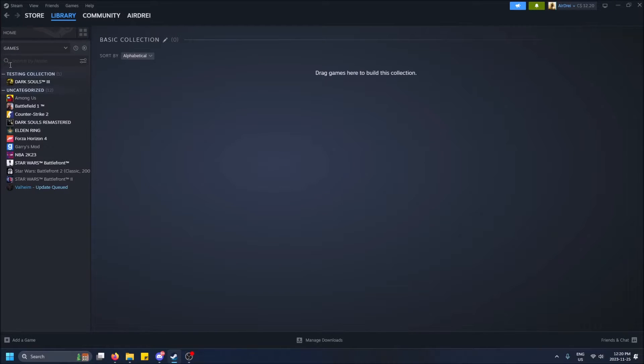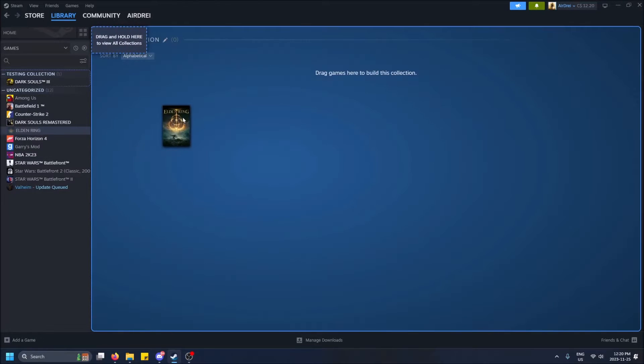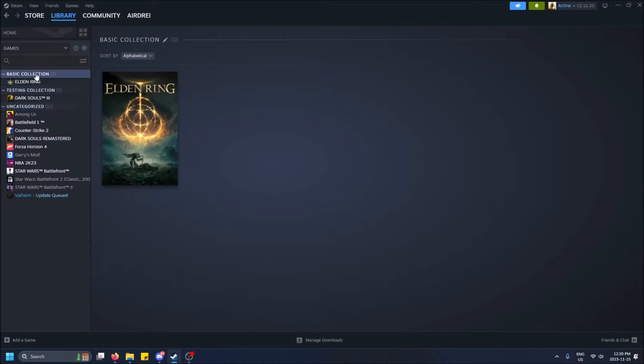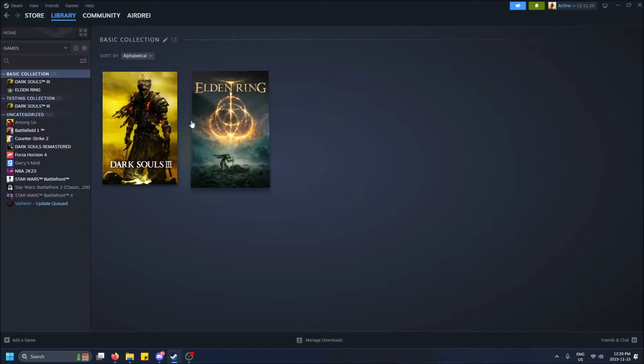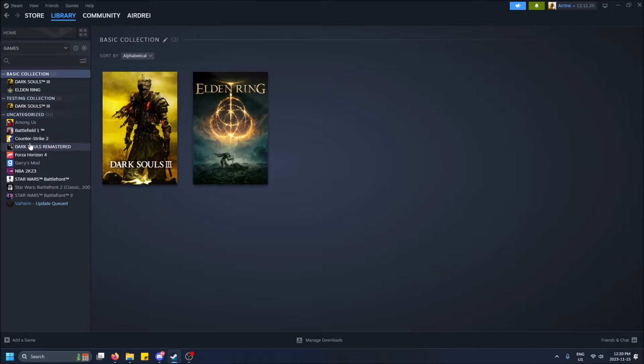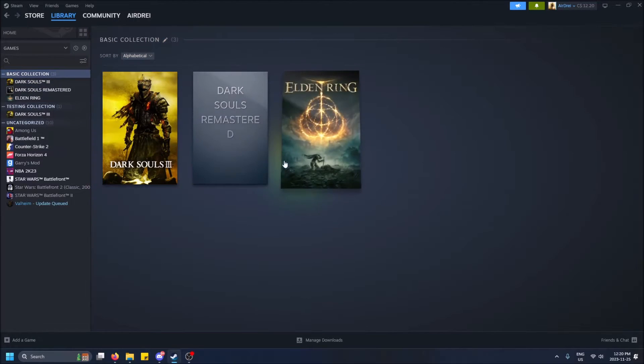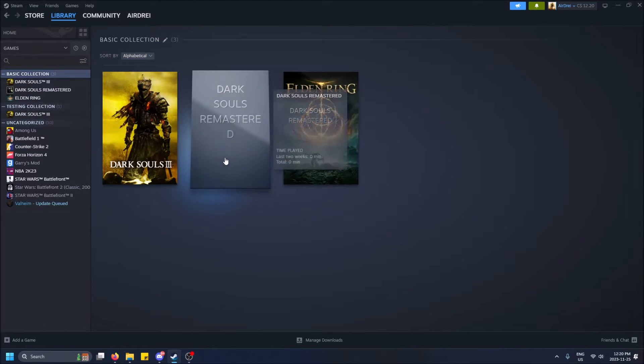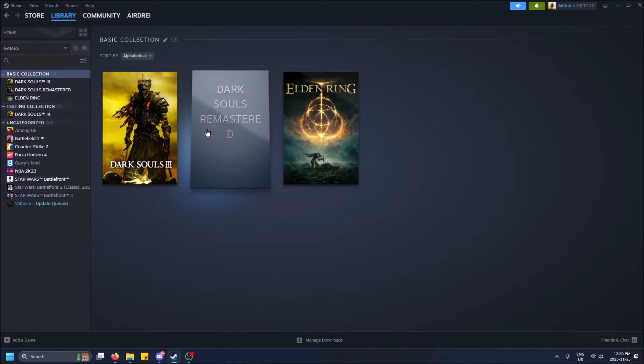So now we'll see basic collection has nothing. You can actually just go from the left-hand side and drag games in here. So let's do Elden Ring. Let's actually put Dark Souls. So now Dark Souls is in both collections, which is cool how that works. And I will put this one.